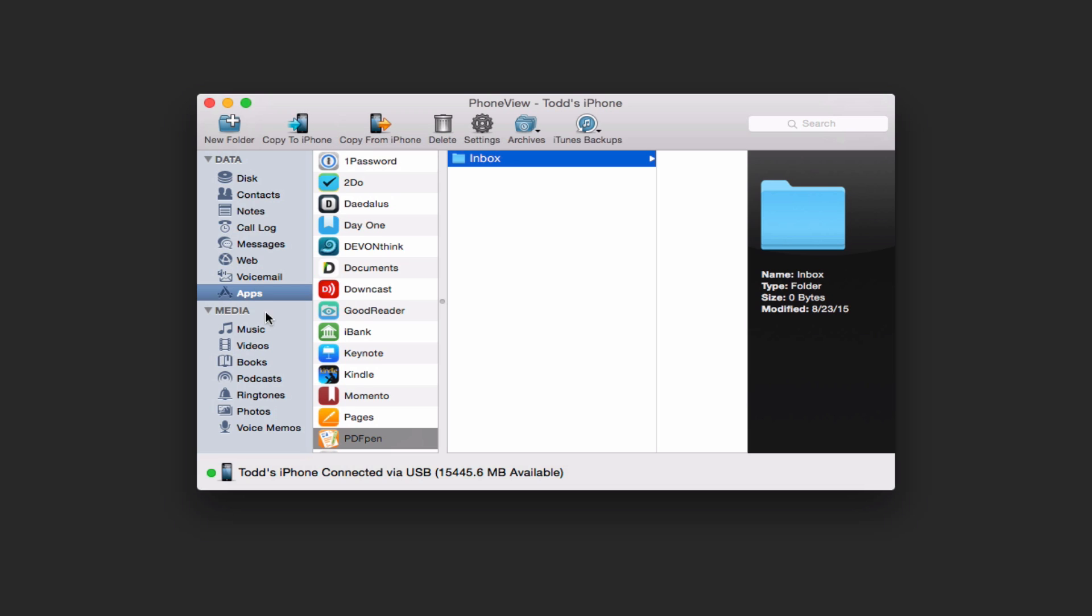It also lets you take a look at your media like music and videos as well so that you can back those things up and add them to your desktop if you wanted to do that for books, podcasts, ringtones, your photos.